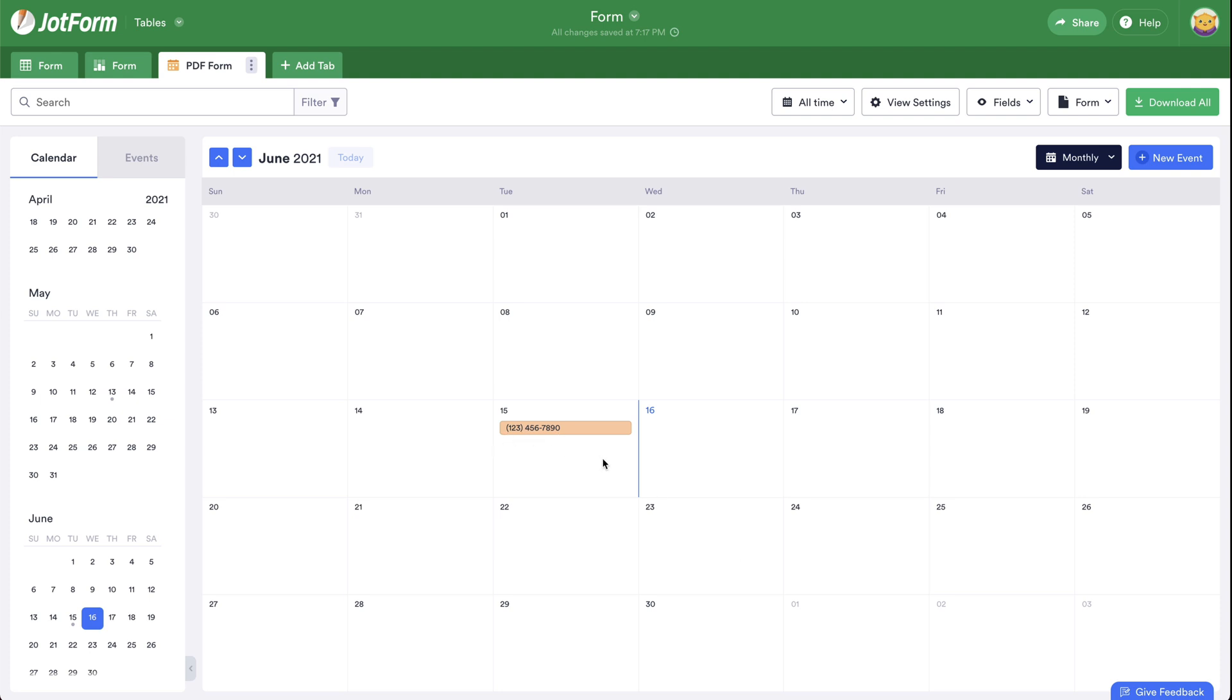And that is how to change the header settings on submissions view. We thank you all for watching, and we'll see you on our next tutorials.